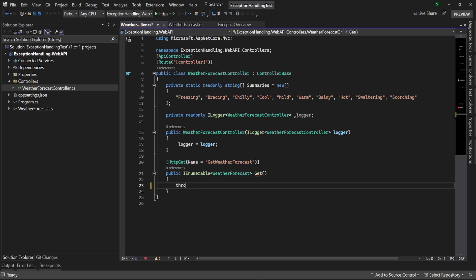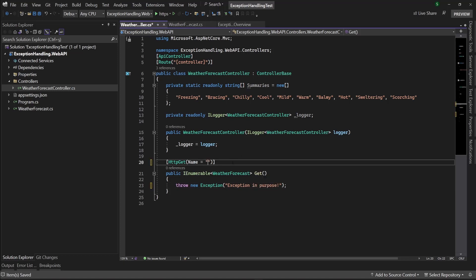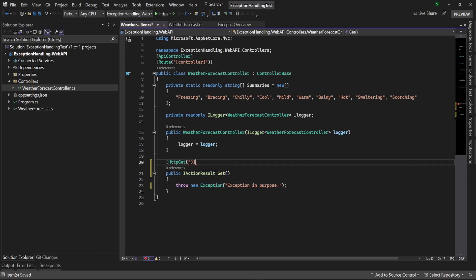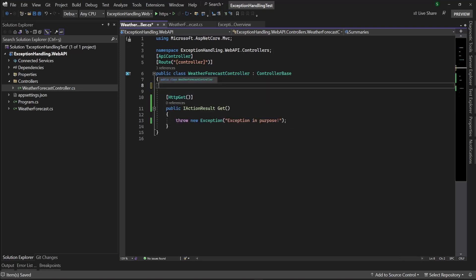I'm going to throw an exception — I'm doing it on purpose right now, but it doesn't need to be on purpose. I'm not handling it — an exception in purpose. It will throw an action result only, and I'm going to delete those other methods.